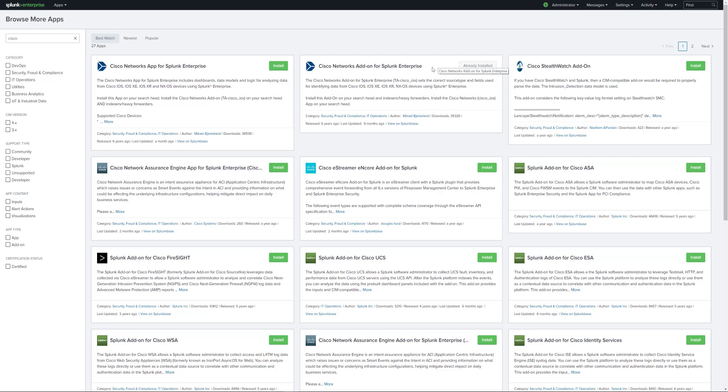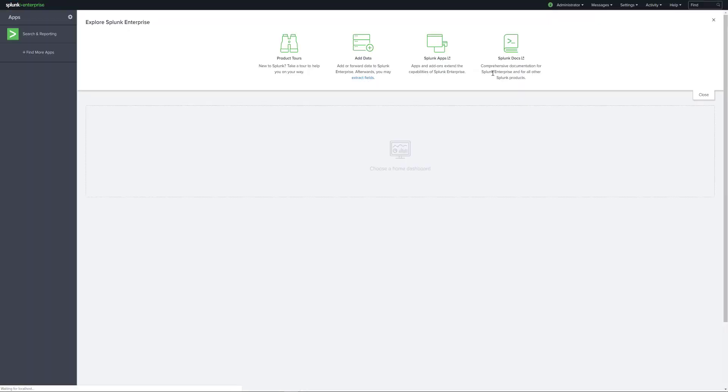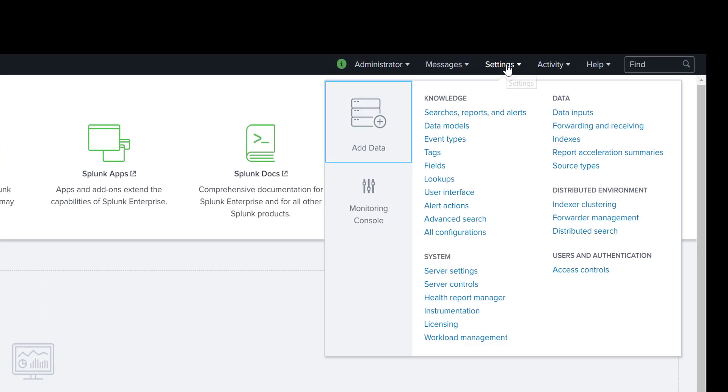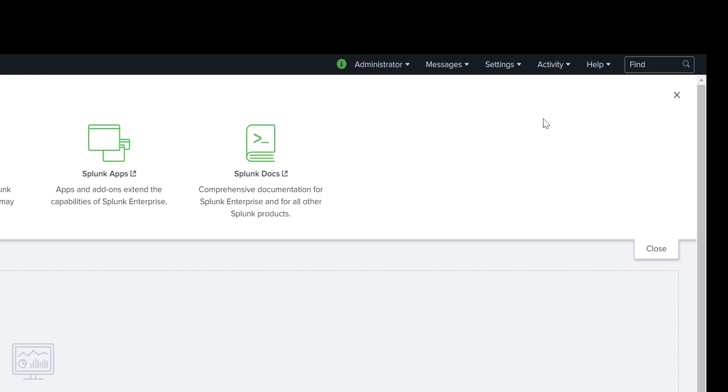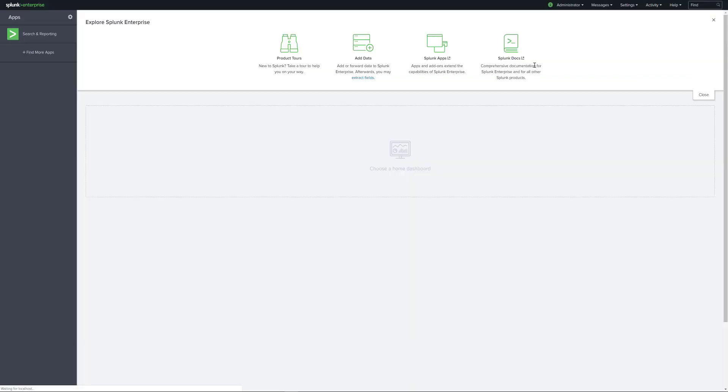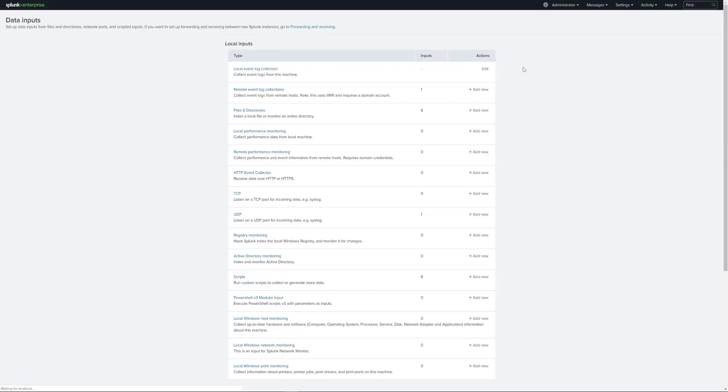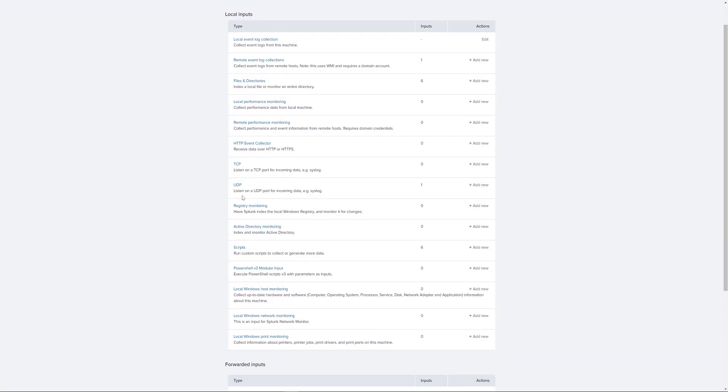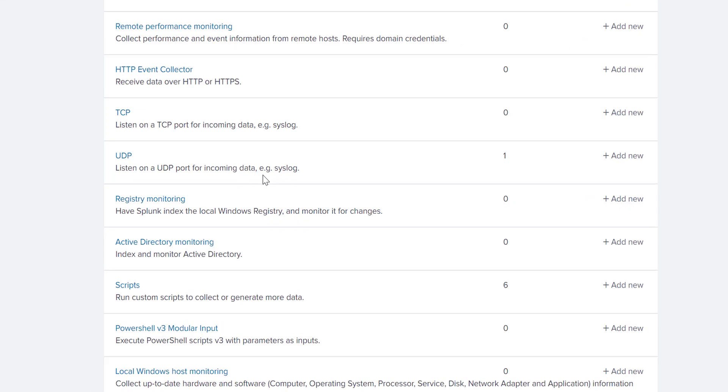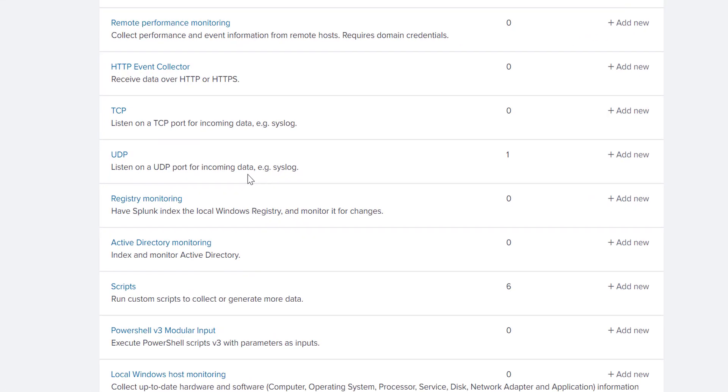Once it's been installed, sign back into your Splunk. We head over to settings, data, data inputs. Click on data inputs and that screen should load. Head down to UDP and we're going to listen on UDP for syslog which is by default.